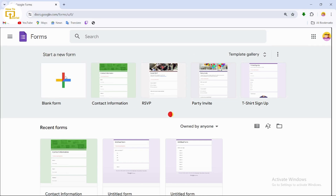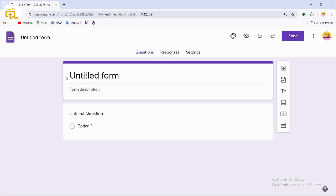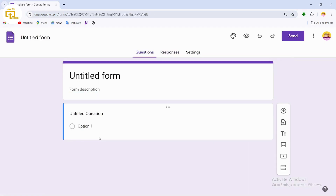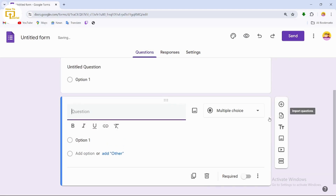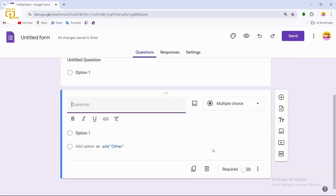After navigating to forms.google.com, tap on 'Blank Form' to create a new form.